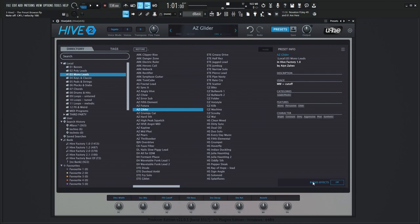On the bottom right, we have bypass effects, which might be easy to overlook. But if you want to browse the presets and have the effects off and just kind of listen to see what the sound sounds like without the effects, go ahead and turn that on. And if you're done, then go ahead and turn it back off.